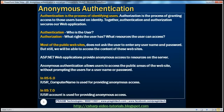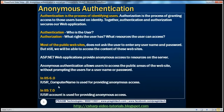So how does IIS, which hosts ASP.NET web applications, provide anonymous access? In IIS 6.0, there used to be an account called IUSR underscore computer name. So if my computer name is XYZ, IUSR_XYZ is the name of the account that provides anonymous access in IIS 6.0. Whereas in IIS 7.0, that's replaced with just the IUSR account. Let's actually look at that in action.